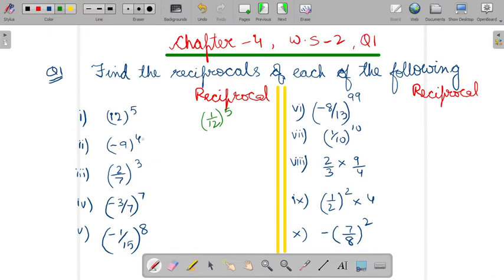Now, minus 9 power 4. So, minus 9 power 4 means minus 9 upon 1. So, this can be written as minus 1 upon 9 and power 4. The minus sign you will keep on the upper side itself because it should be in the standard form.